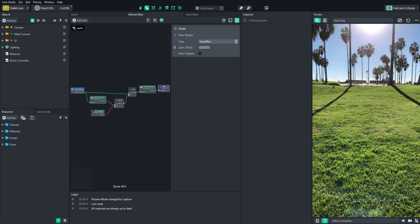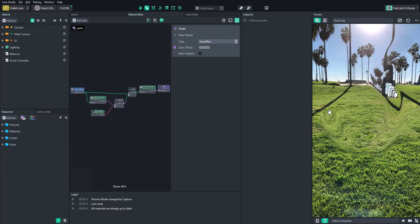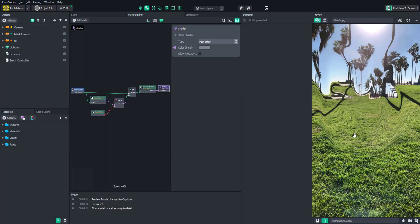Hello everyone and welcome to another Lens Studio tutorial. In this video we are going to learn how to create a lens that allows you to warp the camera input and create this cool distortion effect. This distortion effect is achieved by using the material editor to modify the UV coordinates of the texture — in this case, the camera texture.